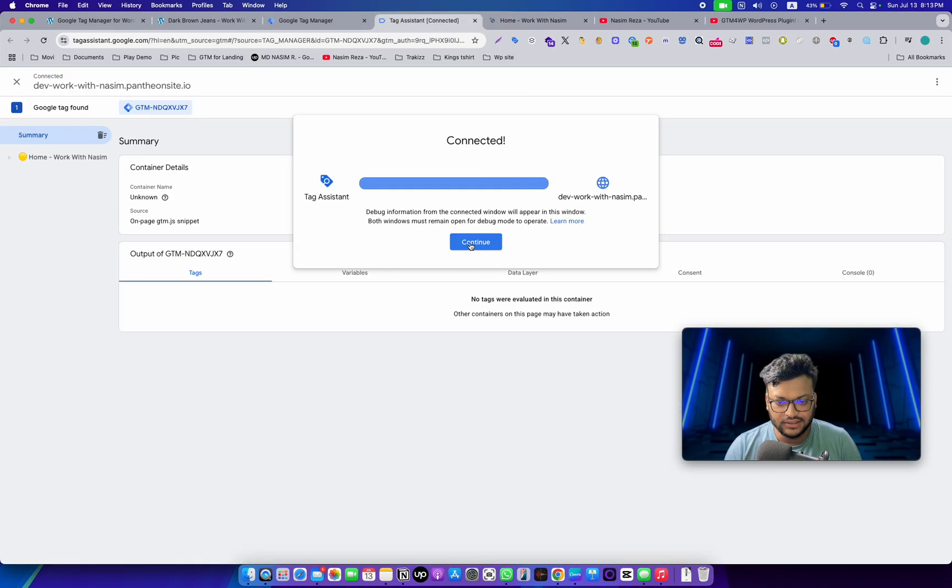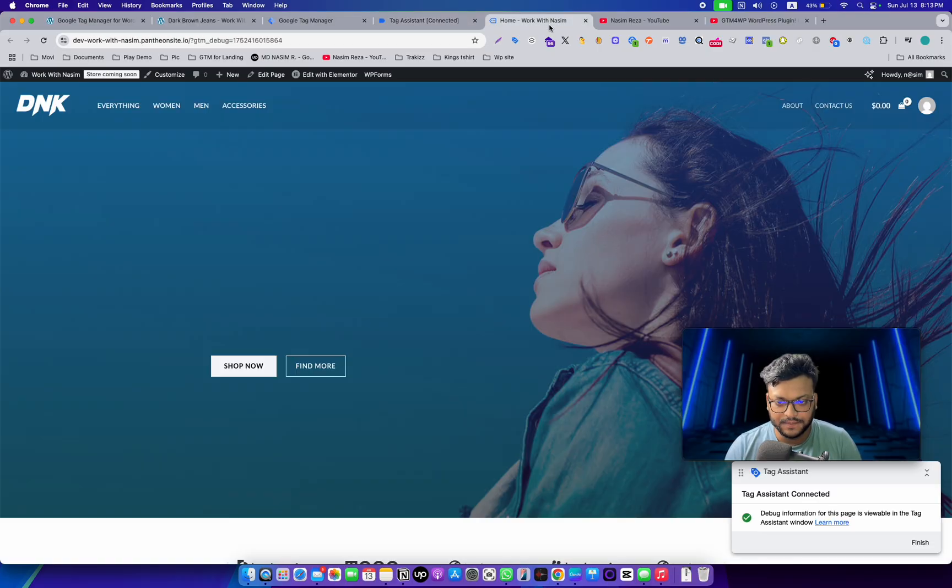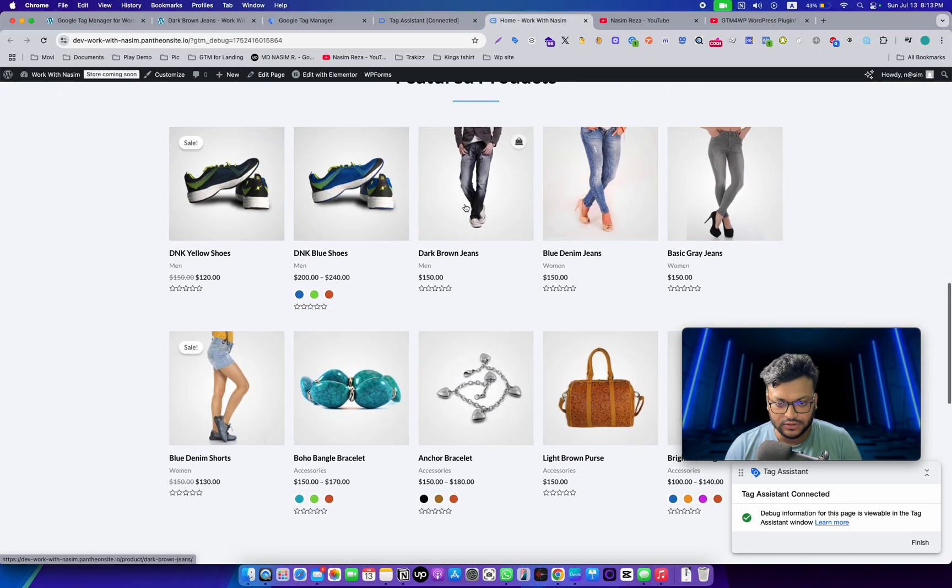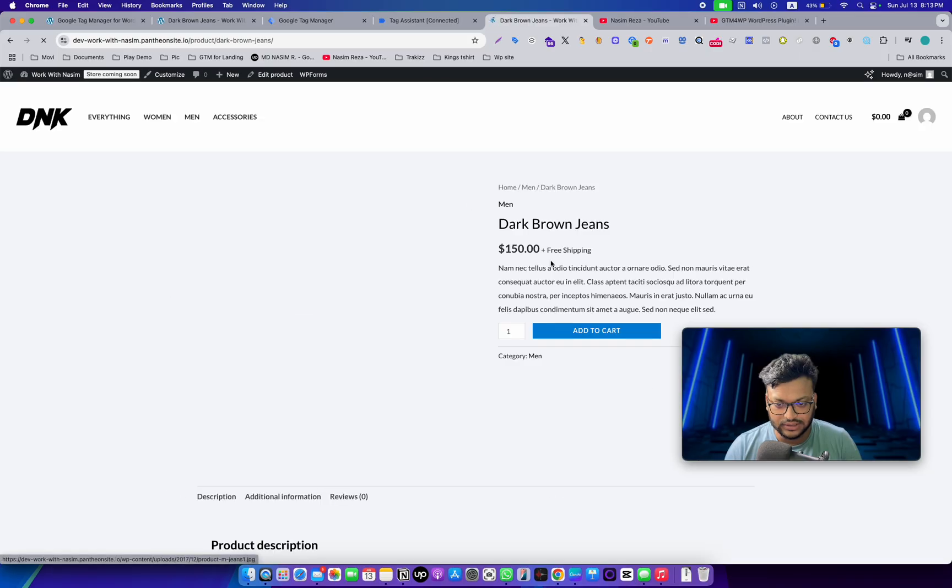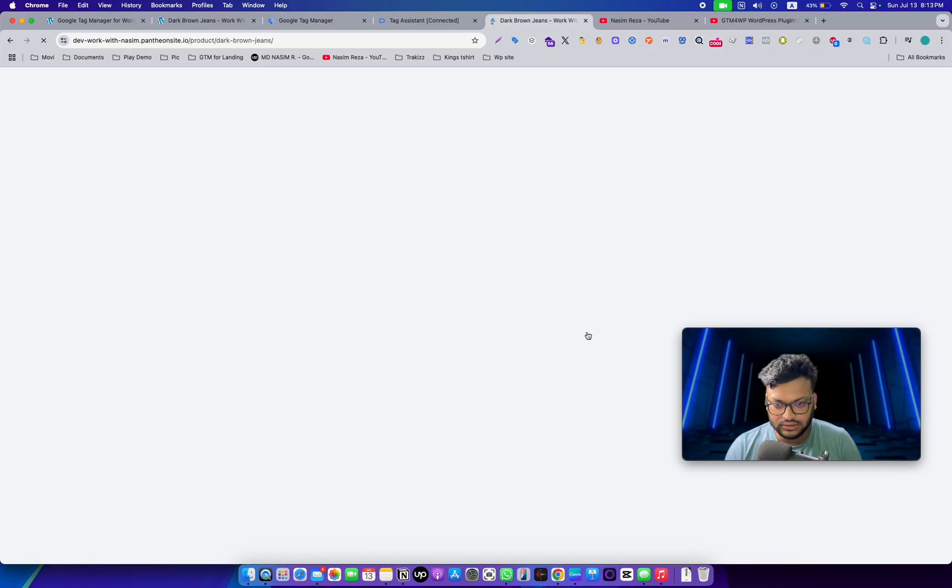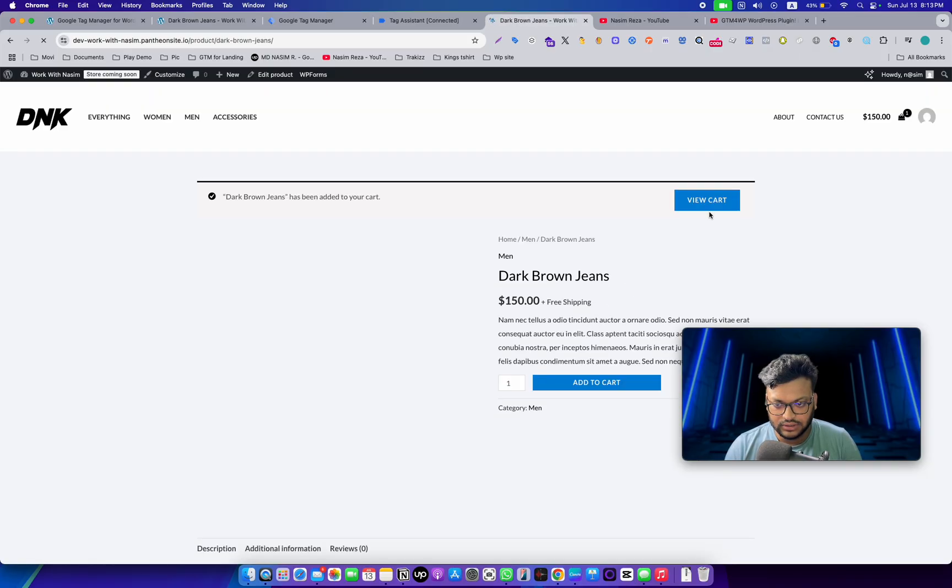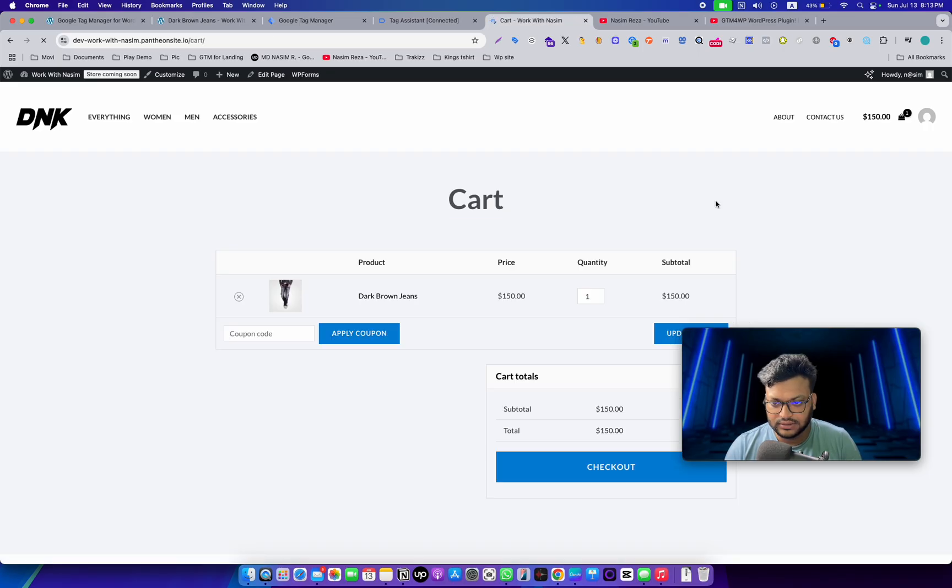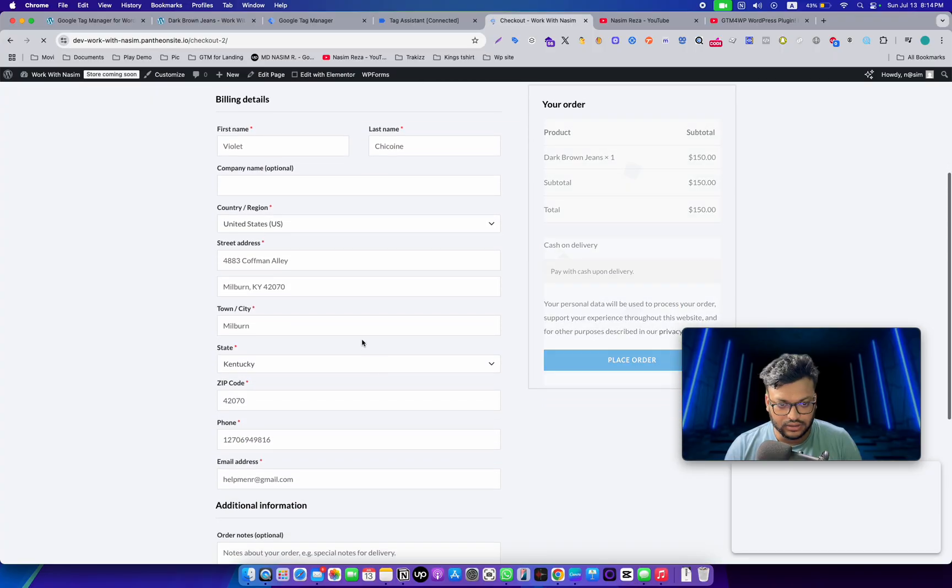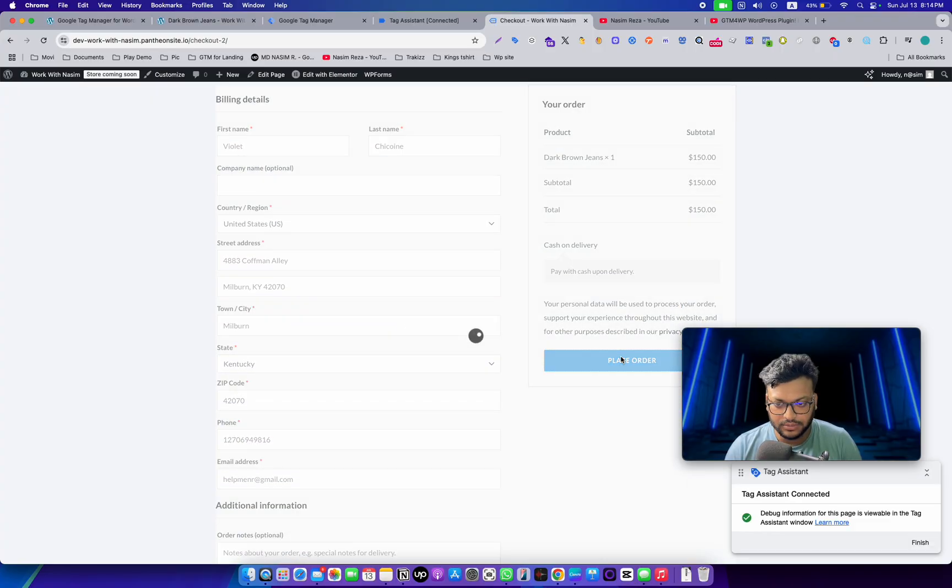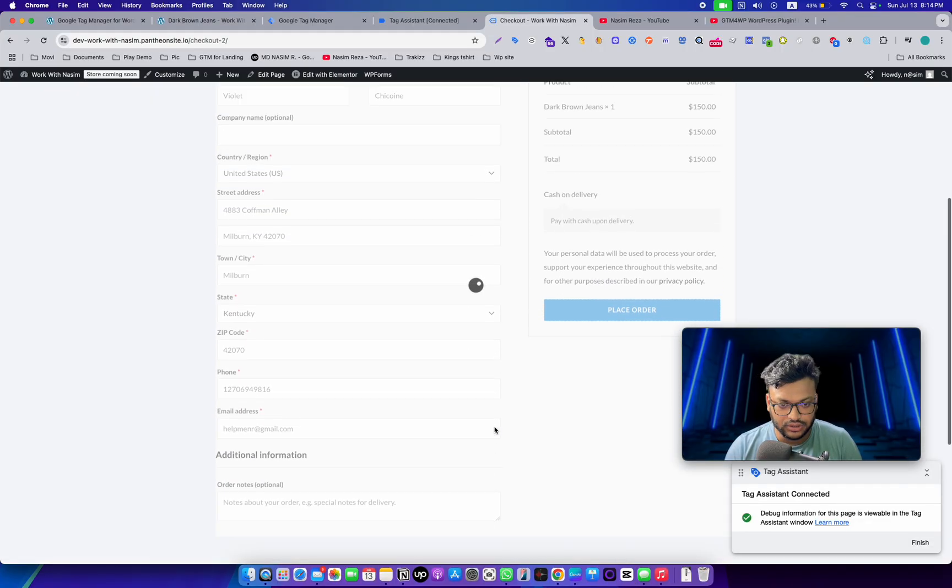First of all, let me quickly purchase one product. Add to cart, view cart, and then checkout. The information is already filled up. Place the order. Yes, the checkout has been completed. Order received. Going back to Tag Assistant.